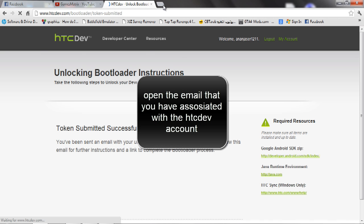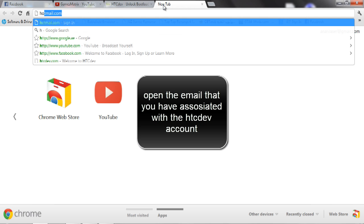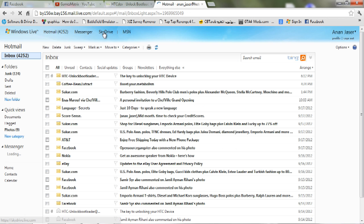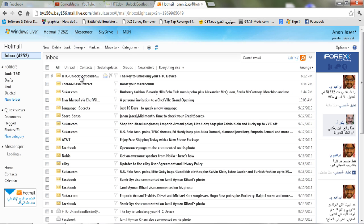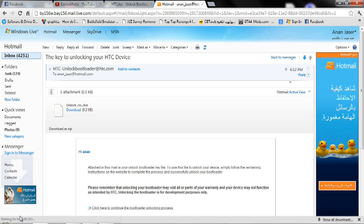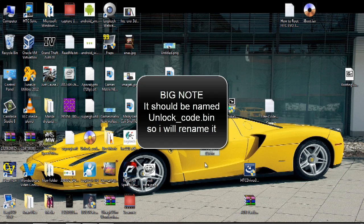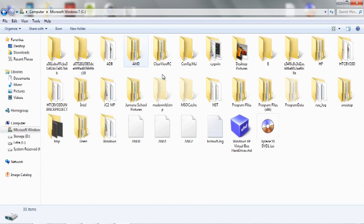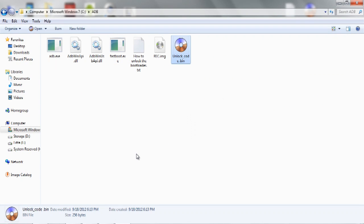When you create your account, you should enter an email. Go to your email that you created. Download the unlock bootloader file. It should be named 'unlock_bootloader'. Copy or move it to your ADB folder and paste it in there.